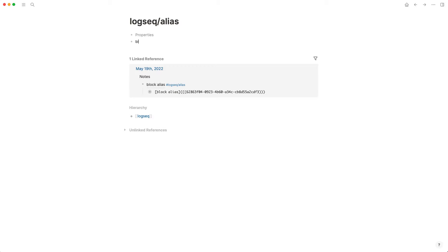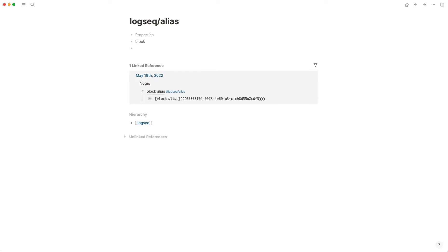And then you also have blocks. So each of these bullets here is a block. That's a block and this is a block.